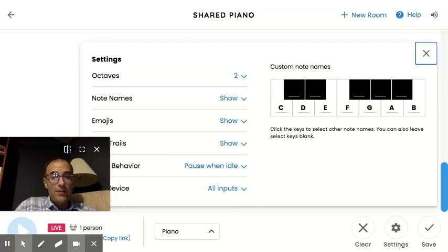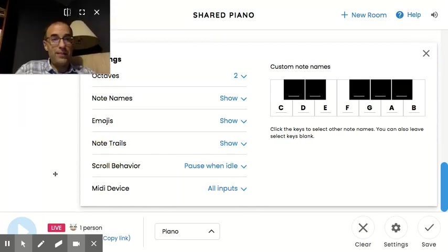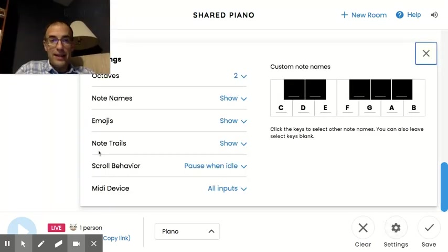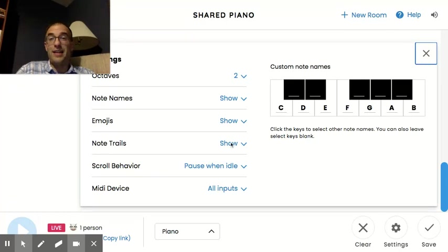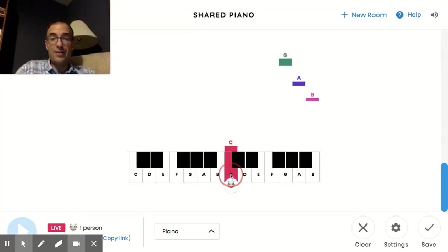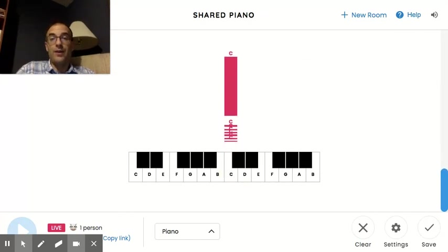And when you go back to settings, where it says note trails, that is basically what shows how long your notes are being held for, or how short.